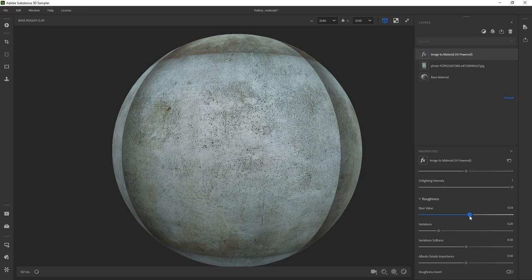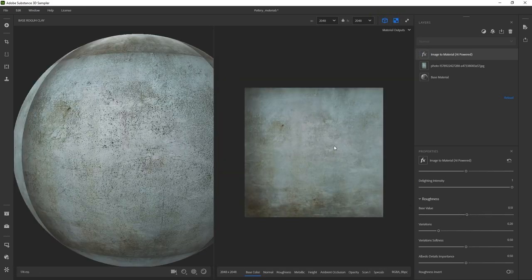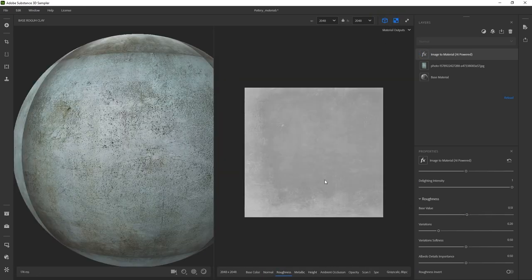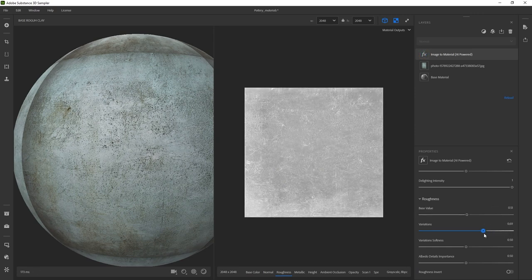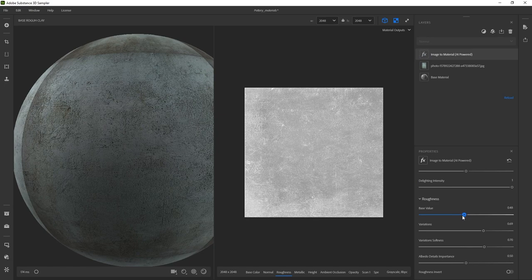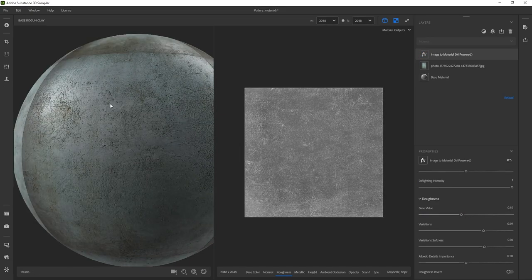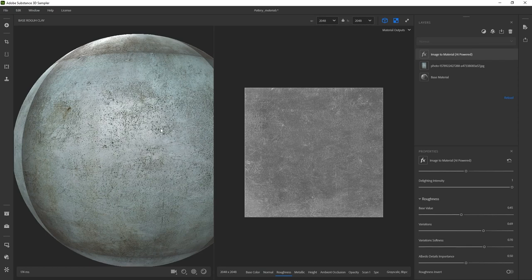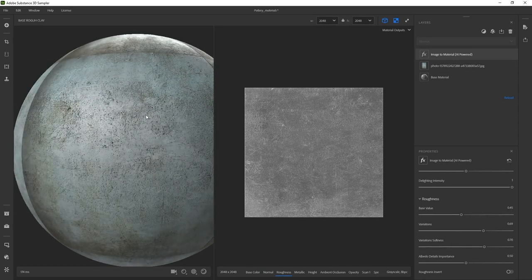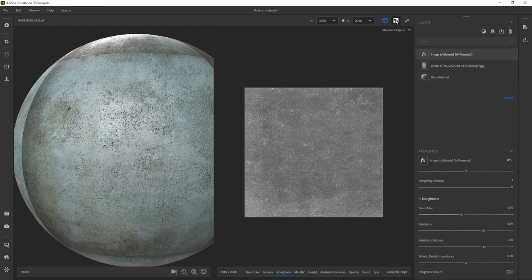I'm going to bring in the 2D view as well and go to roughness — all of this was covered in the previous video. I'm going to increase the variations a bit more and reduce the softness, maybe increase the softness actually. Something like this — I'm happy with the roughness. Everything else that 3D Sampler did was pretty awesome, so just variating the roughness. Those are the things that we've already covered.